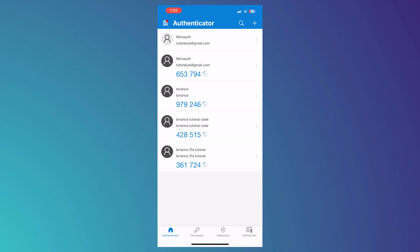You can also use this on your Facebook, your Google, and other platforms that you may need an Authenticator on.